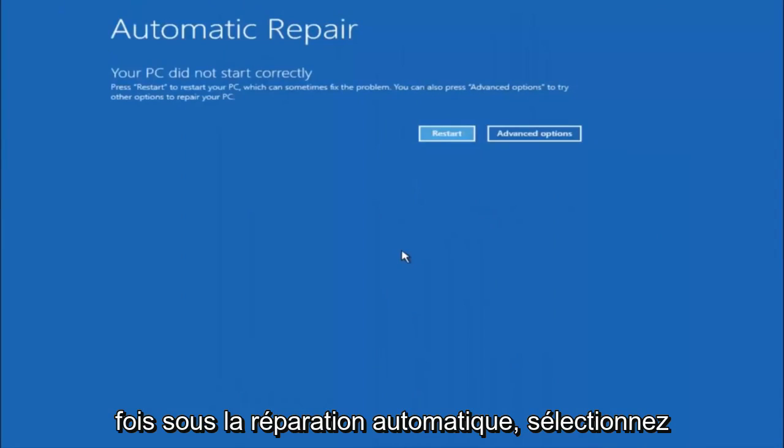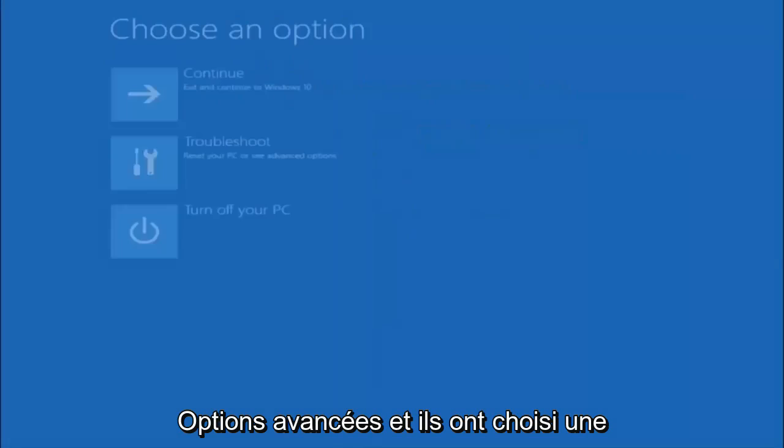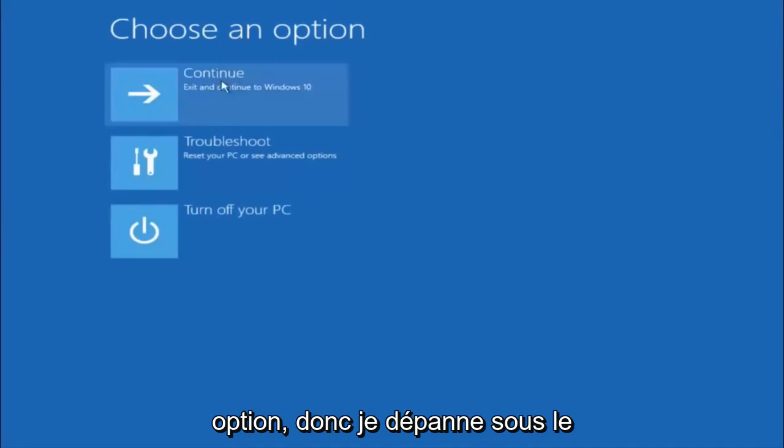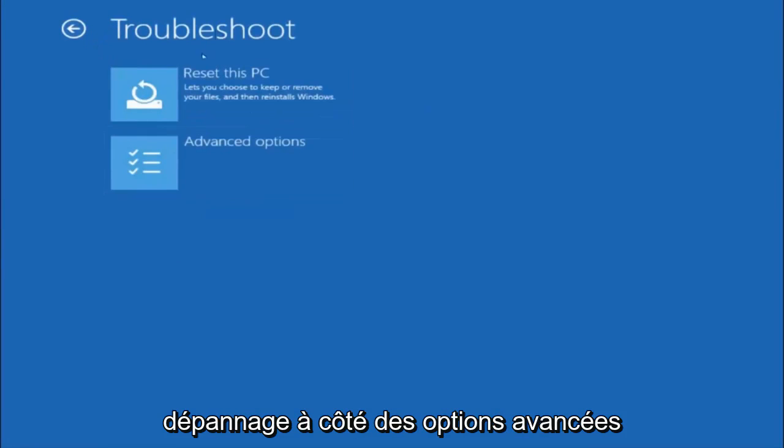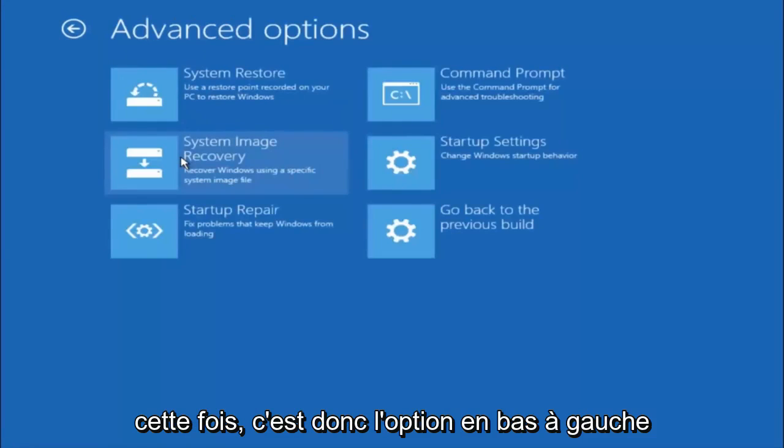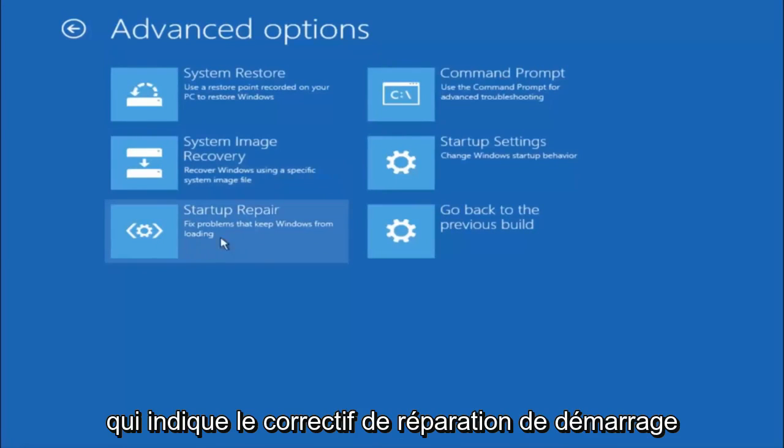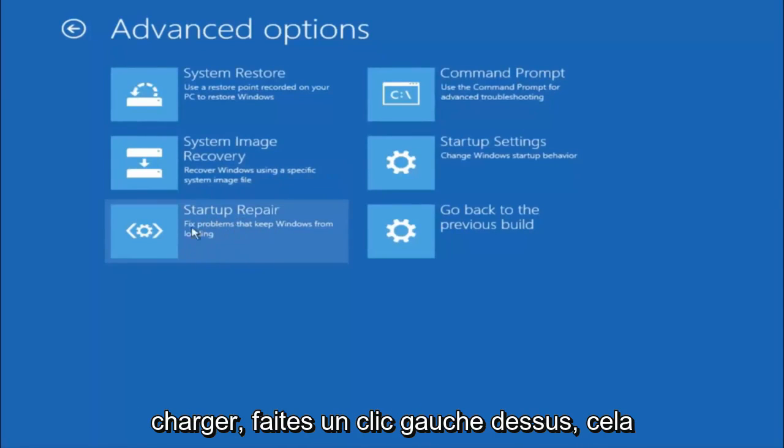Okay so again underneath automatic repair select advanced options. Underneath choose an option select troubleshoot. Underneath troubleshoot select advanced options. This time select the bottom left option that says startup repair. Fix problems that keep Windows from loading. So left click on that.